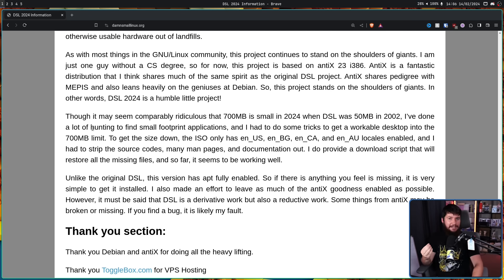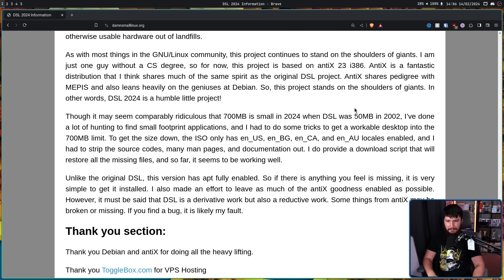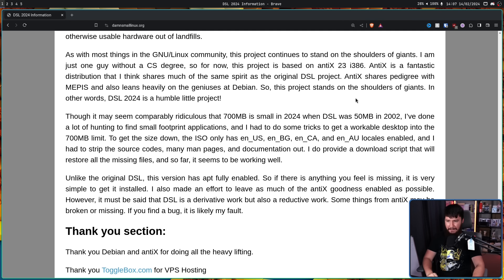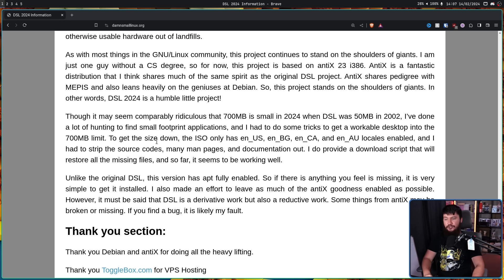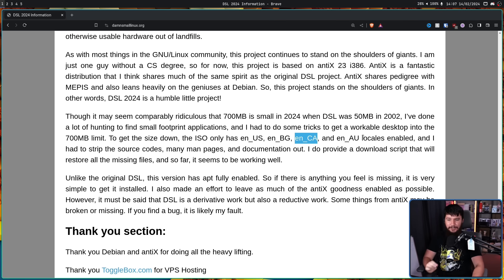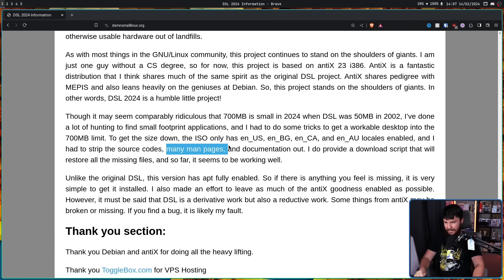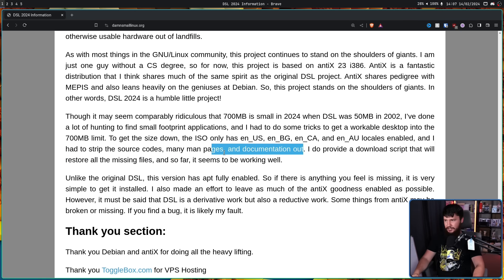Now it's not just applications that we use to cut down the size. Though it may seem comparably ridiculous that 700MB is small in 2024, when DSL was 50MB in 2002, I've done a lot of hunting to find small footprint applications, and I had to do some tricks to get a workable desktop into the 700MB limit. To get the size down, the ISO only has EN-US, EN-GB, EN-CA, and EN-AU locales enabled, and I had to strip the source codes, so the source code is not actually shipped with the distro, many man pages, and documentation out.